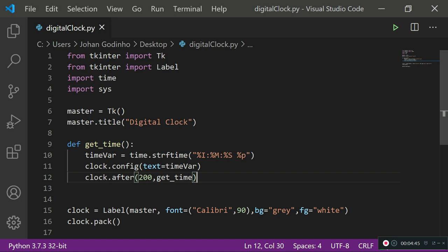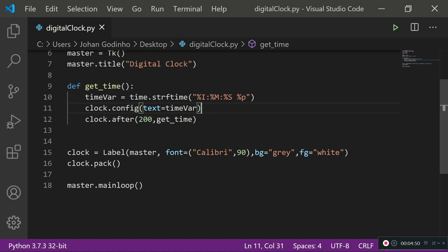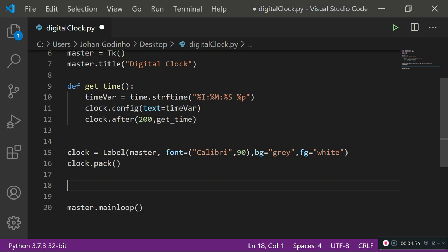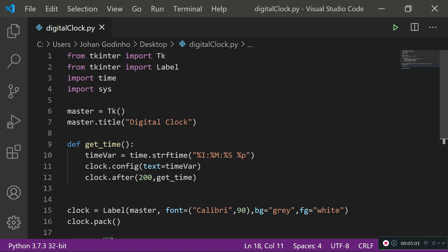Once we're done with that, we also need to call this get_time function once after the label has been packed on our screen. So get_time and run it now. That's about it. Now if I run this quickly, as you see right here, we are able to see our little digital clock on the top of our screen.